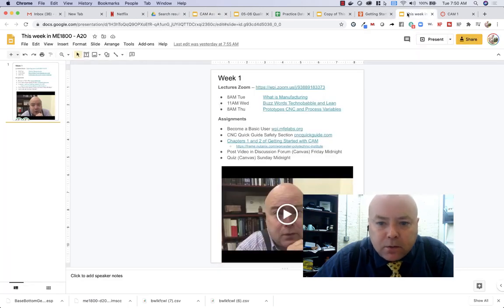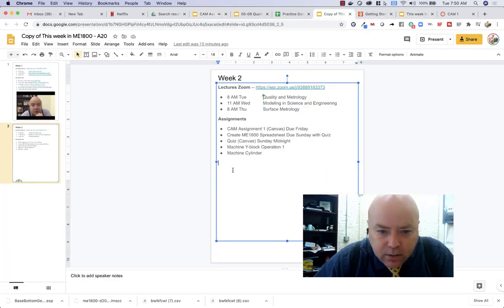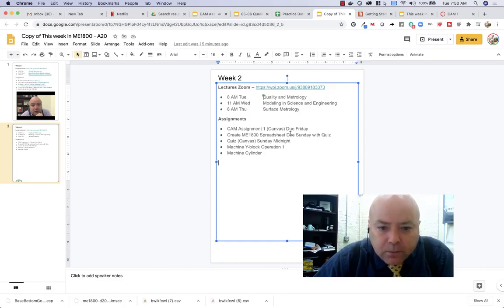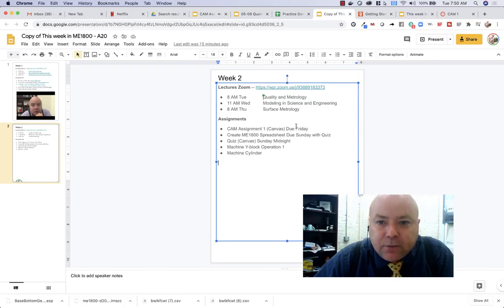This week in M1800. Sorry, week two. So you're going to do that CAM assignment, hand it in by Friday.